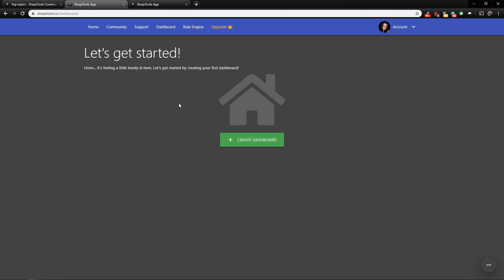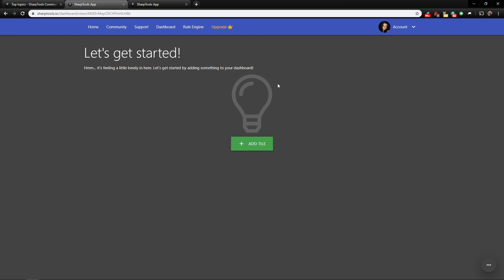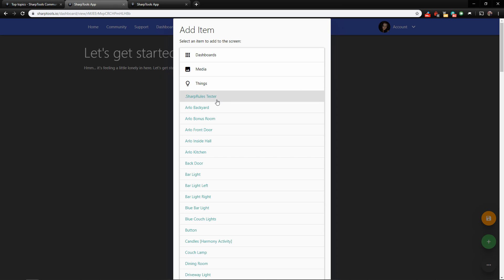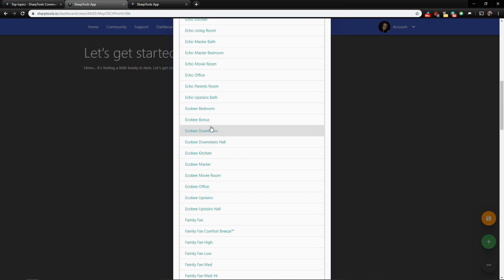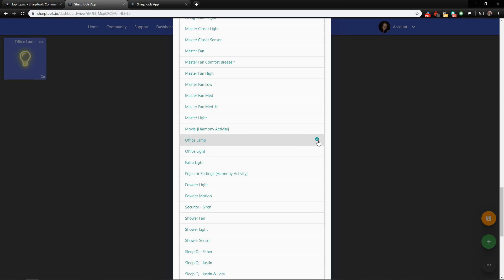When you go over to your dashboard, since we haven't created any dashboards yet, it will prompt us to create one. I'll type in a name — 'Our First Dashboard' — and click Create. The dashboard is created but we have no tiles yet, so you have to add a tile by clicking the plus button. These are all the different tile types you can choose from. We're going to focus on our Things, so tap that and here is a list of everything we've brought in.